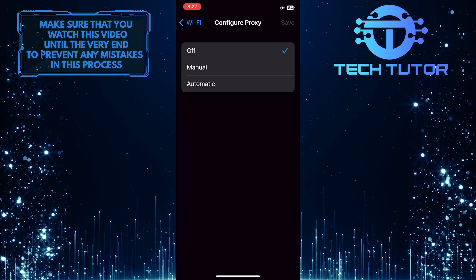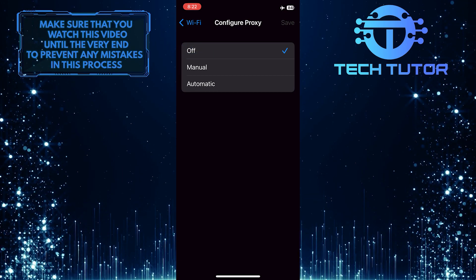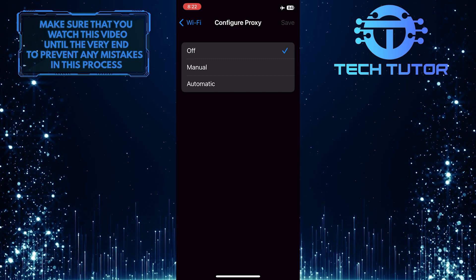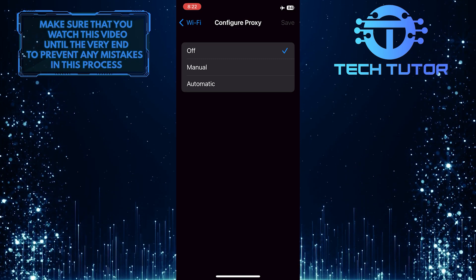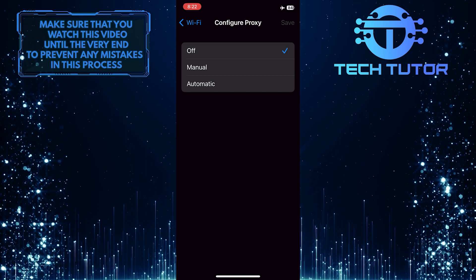This is exactly how you can turn off VPN on your iPhone. So that wraps up this tutorial.